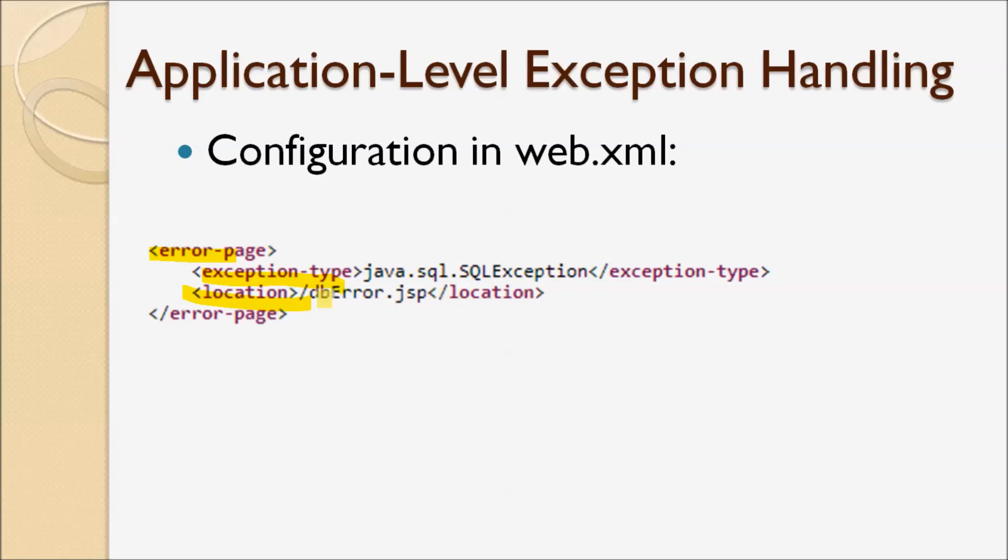So it's very simple. We configure one time and it works for all pages in the application, unlike the second way, page-level exception handling, where we have to modify and update every single JSP page.